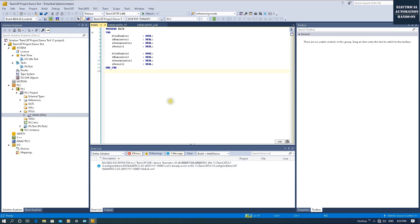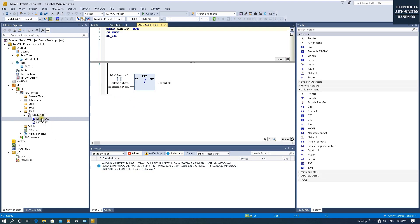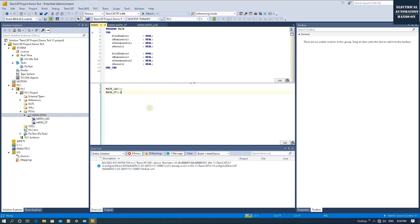Let's go to the TwinCat 3 system. I'm using TwinCat 3 version 4024.20. In this program from Main, I'm calling one ladder logic and one structured text logic. In the ladder logic, I'm using an enable signal to calculate the numerator divided by the denominator. In the structured text, the same idea — numerator one divided by denominator one. As long as the denominator equals zero and we enable the calculation, the controller will stop.